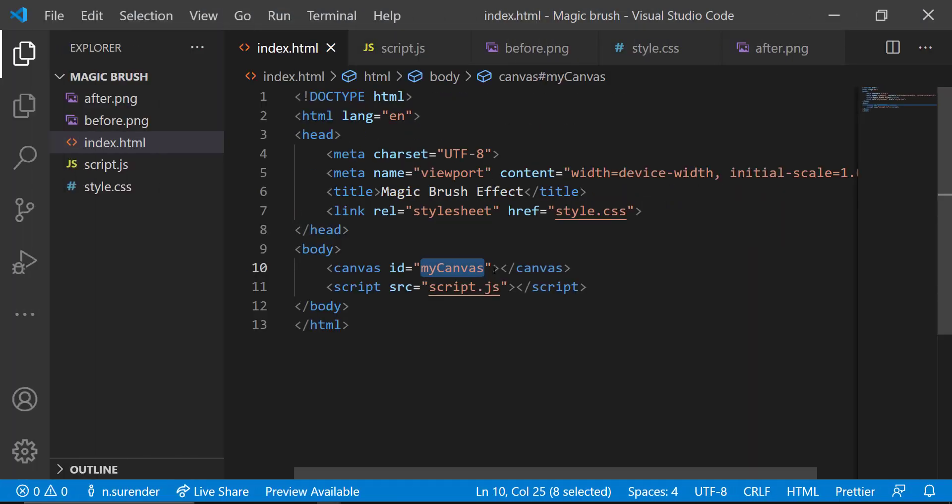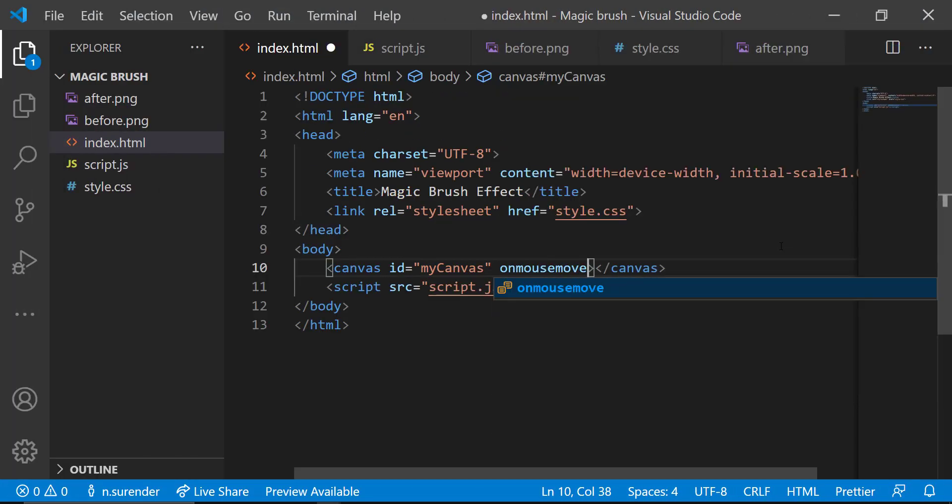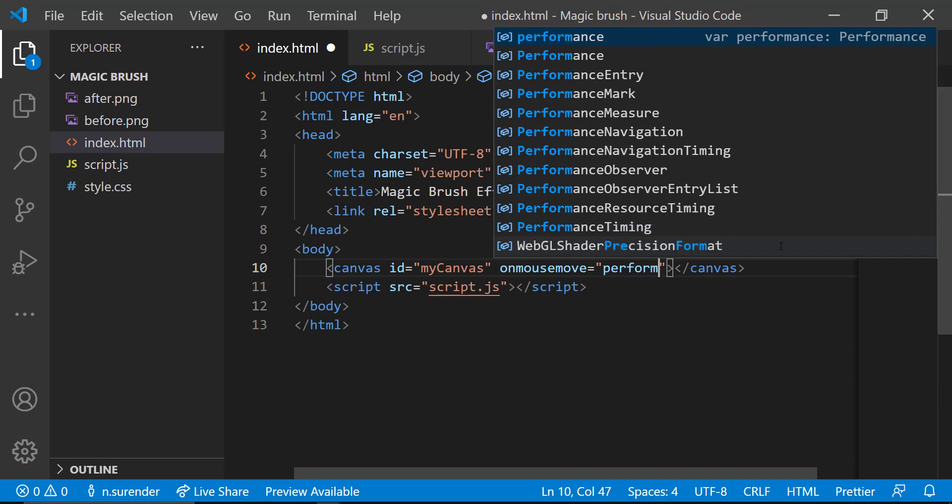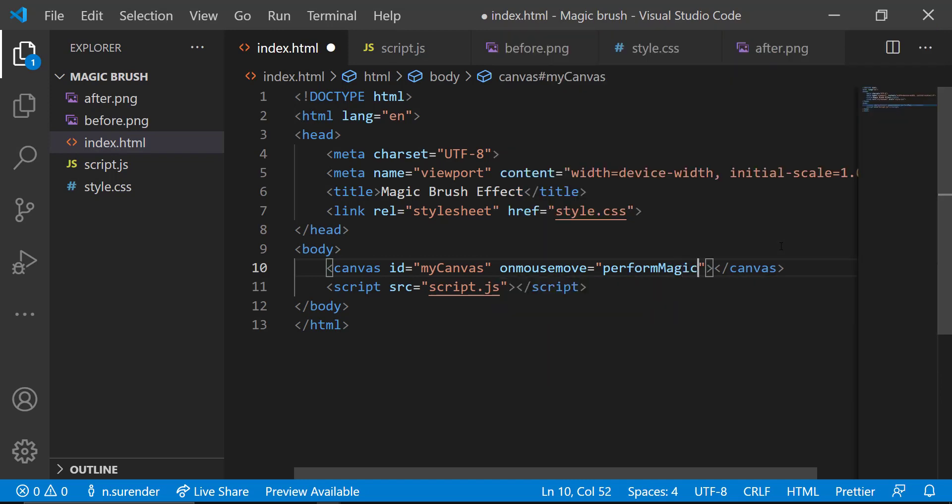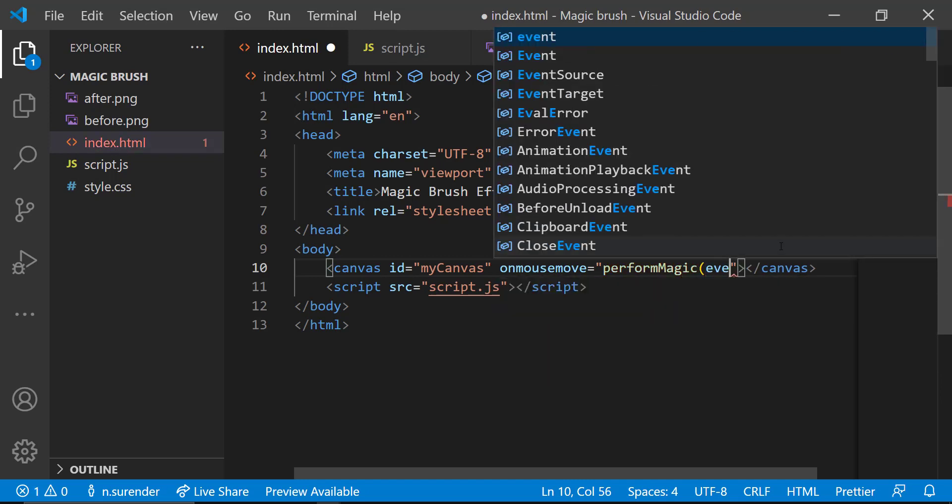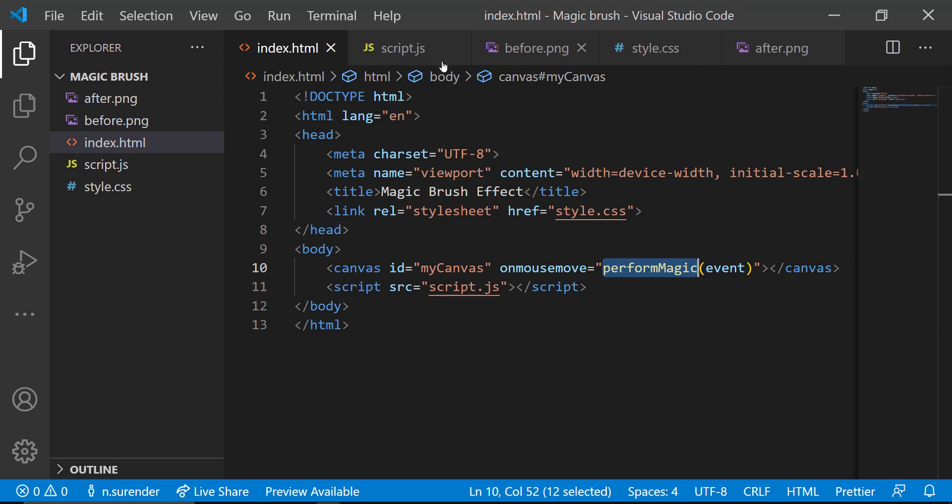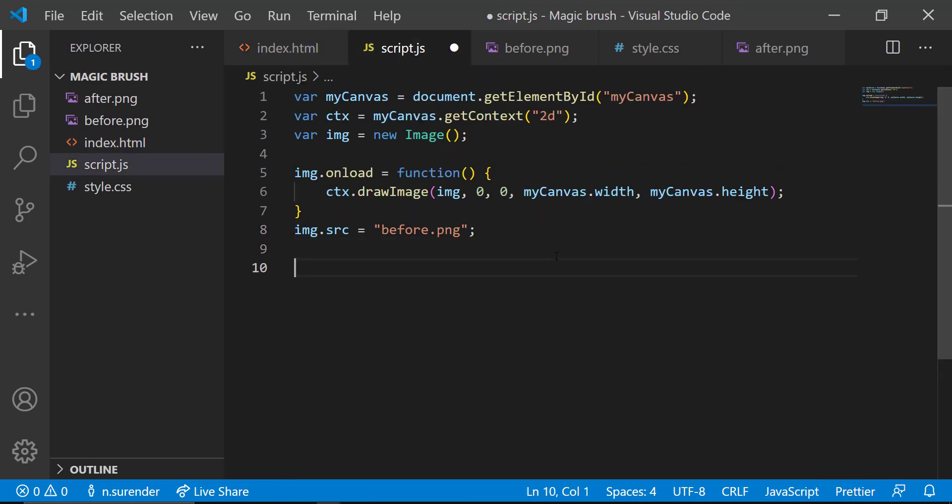In index.html, let me add onMouseMove event and calling a function performMagicOnMovingMouse. Let me create that function in script.js.